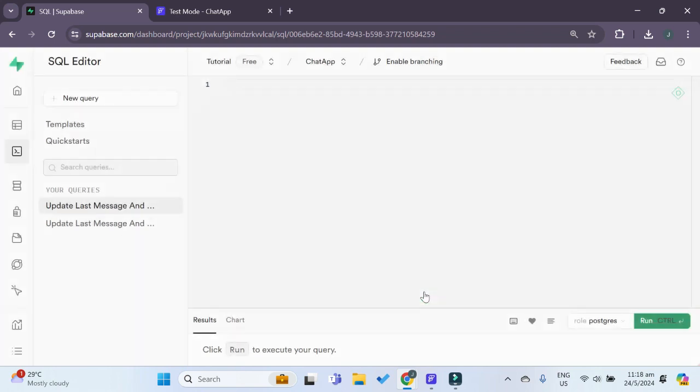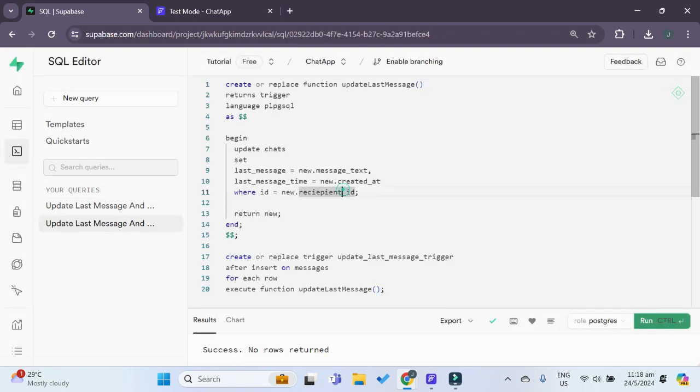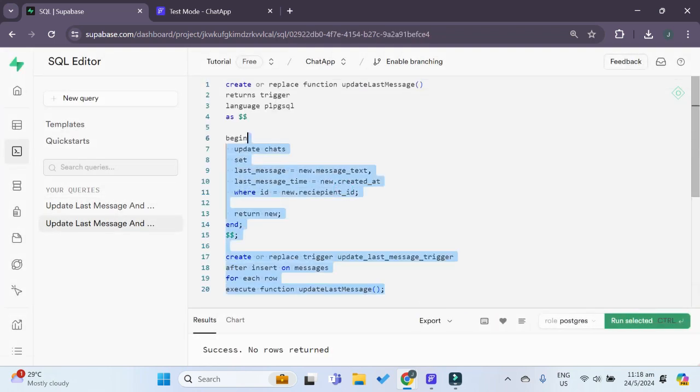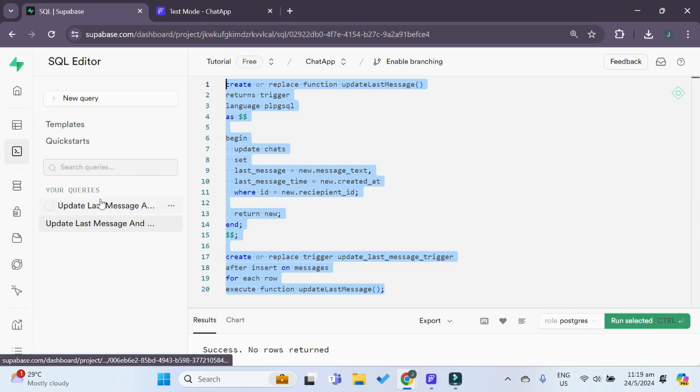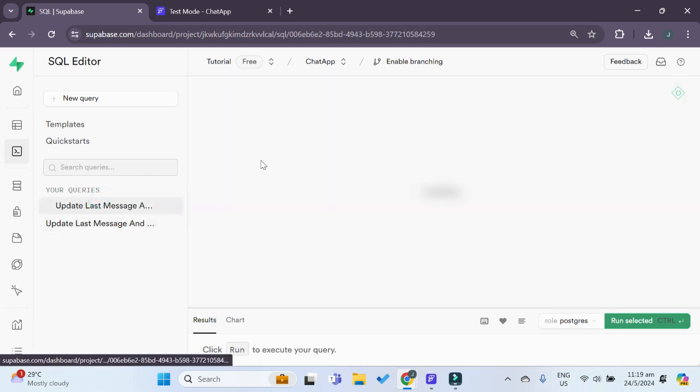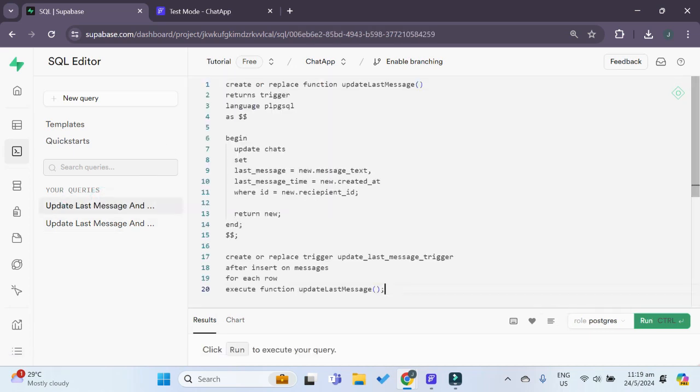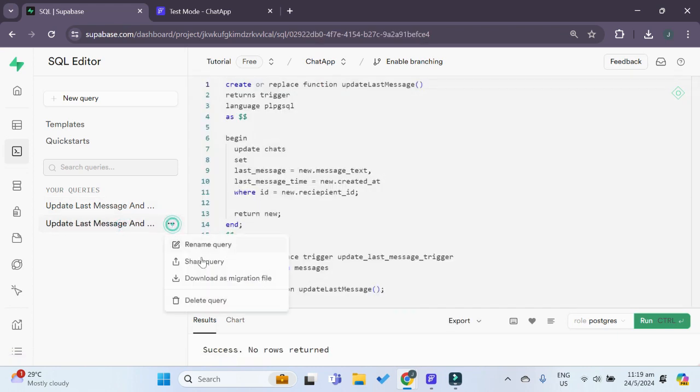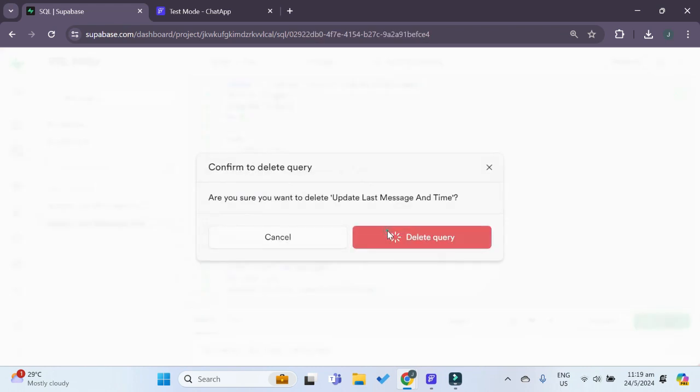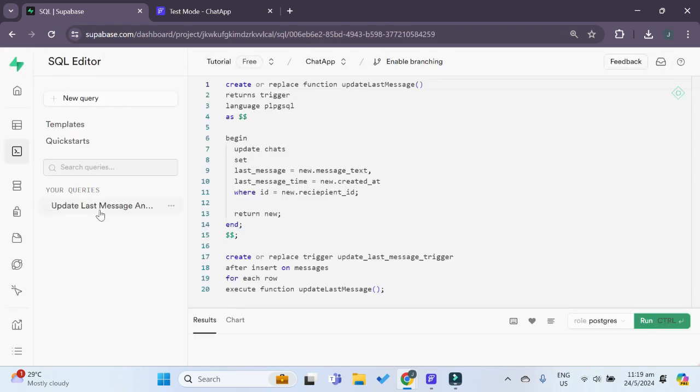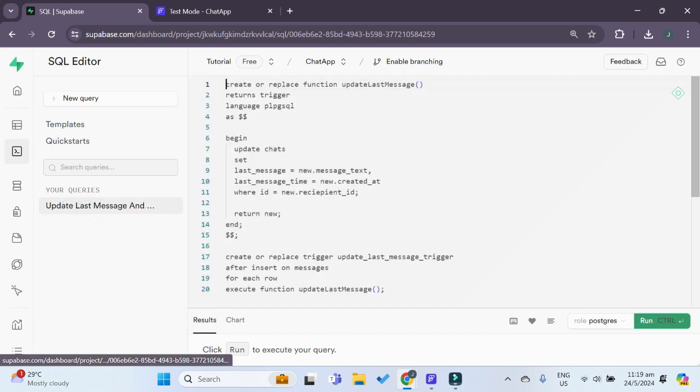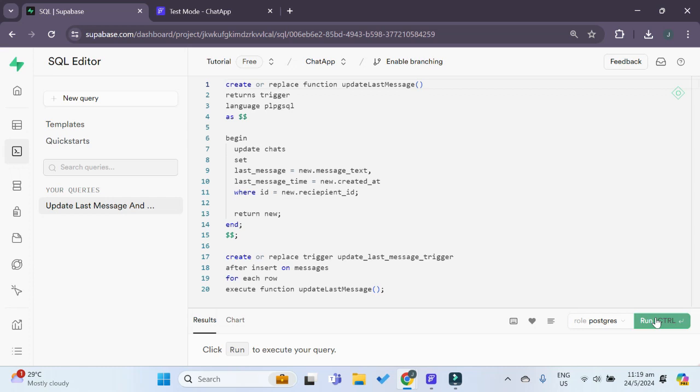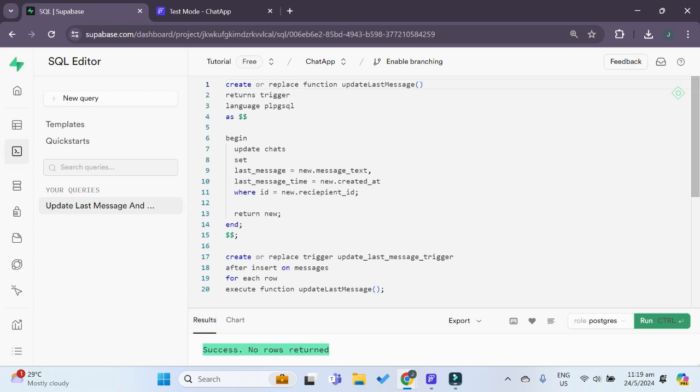Now I would copy and paste this over here into this right here. If I wanted to, I can delete this query. Once you have copy and pasted all of this over here, you would click on run. The result is a success result, meaning that our Supabase trigger has been successfully created.